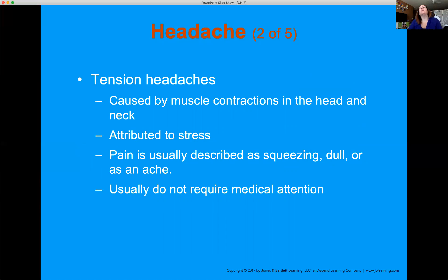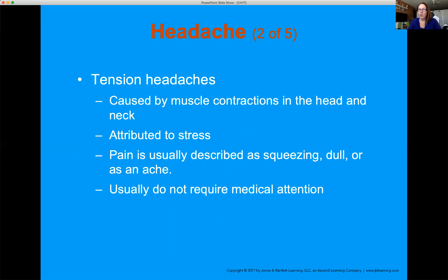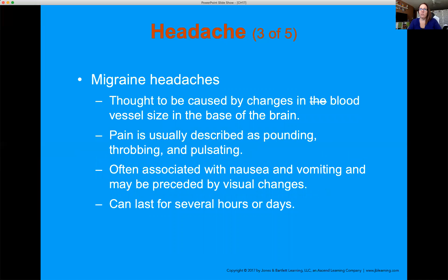Tension headaches — we all get these. The muscles in your neck tighten up from stress or from over-exerting your upper back. Most tension headaches don't require medical attention, but if somebody is adamant they have a severe headache, we need to get them evaluated. Migraines can be caused by changes in blood vessel size in the brain. Pain is usually throbbing and pulsating — when you use OPQRST you'll have them describe the type of pain. Nausea, vomiting, and photophobia or visual changes are common.